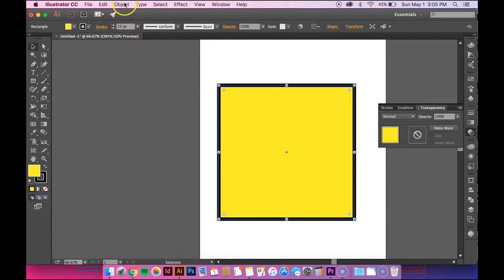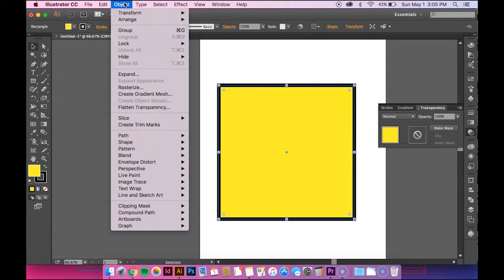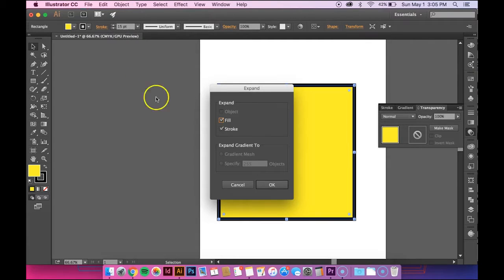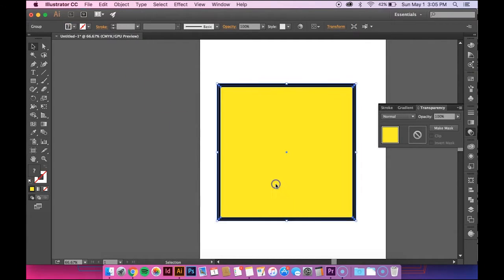I'm going to go up to Object. You want to go down to Expand and hit OK.